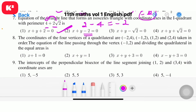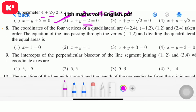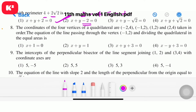Question number 8: the coordinates of the four vertices of a quadrilateral are (minus 2, 4), (minus 1, 2), (1, 2), and (2, 4), taken in order. The equation of the line passing through vertex (minus 1, 2) and dividing the quadrilateral into equal areas. Using odd man out — only the fourth option has a negative sign. Question number 8, fourth option: x minus y plus 3 equal to 0.